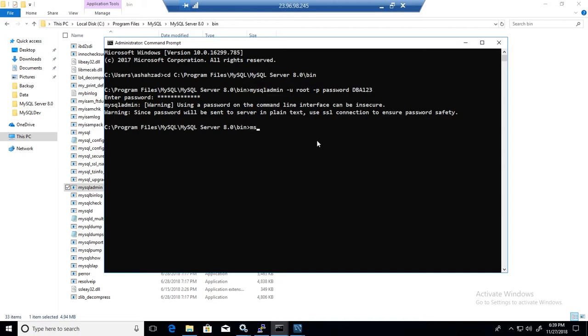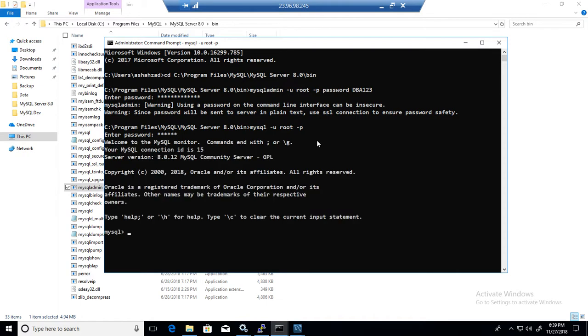So I'm going to go ahead and say mysql -u root -p and now I will type DBA123 and you can see that I'm logged in to the MySQL server.